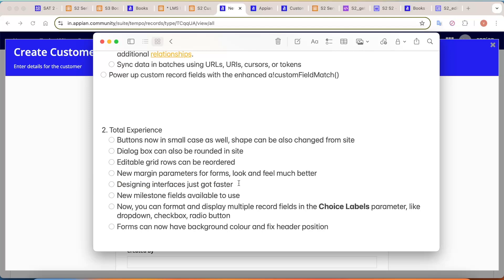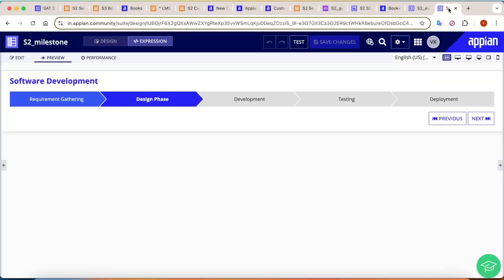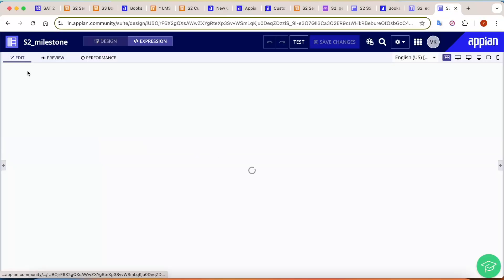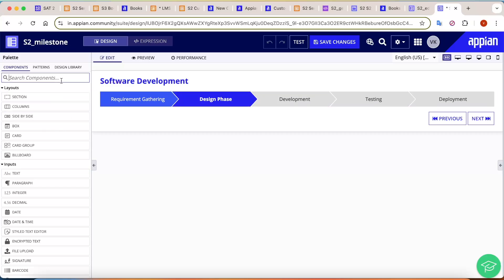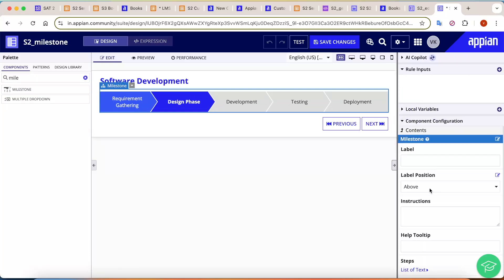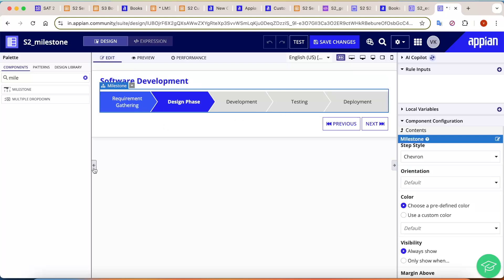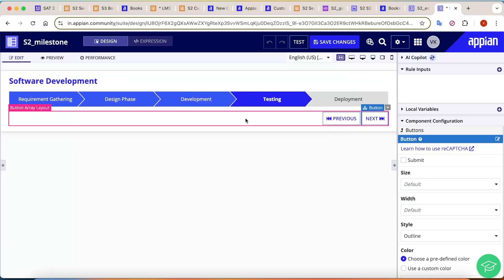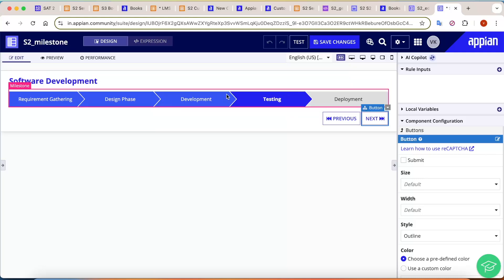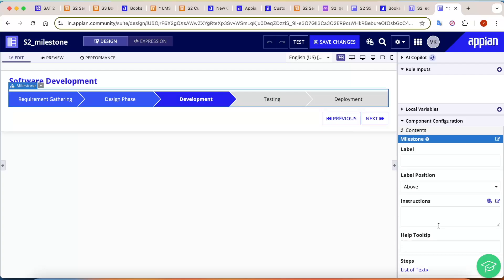Designing interfaces has also gotten faster — the release notes mention a 4x to 5x improvement in interface design speed, which is a backend enhancement. The next change is new milestone fill styles. Going into the milestone component, which was already available, you can now choose multiple designs. For example, selecting the 'Chevron' style shows the active tab and completed steps much more clearly — it looks significantly better than before.